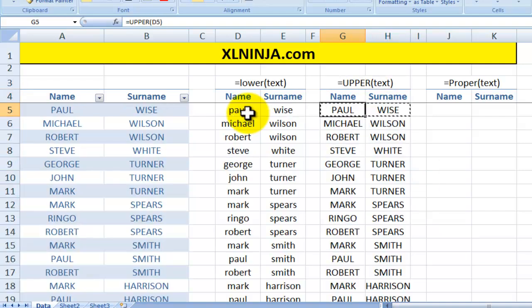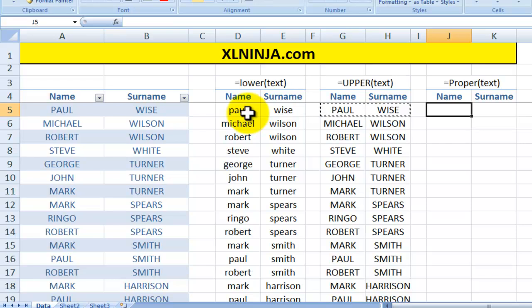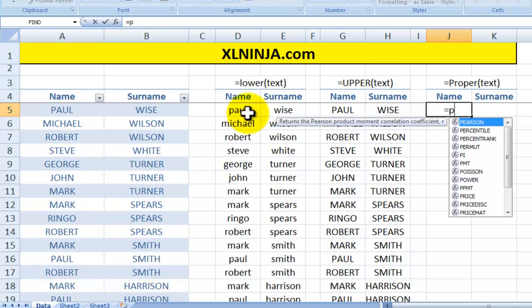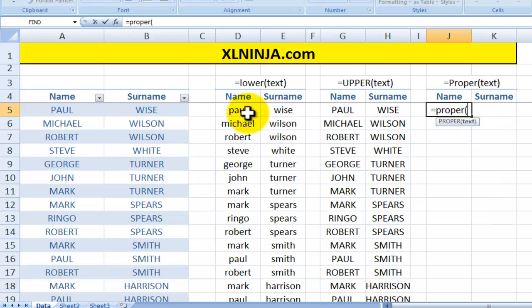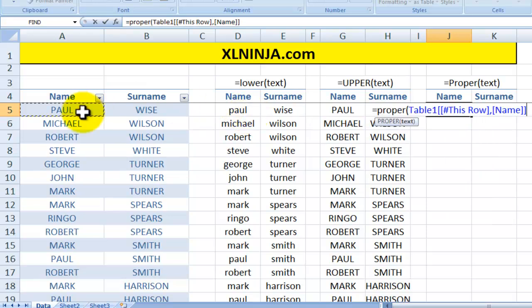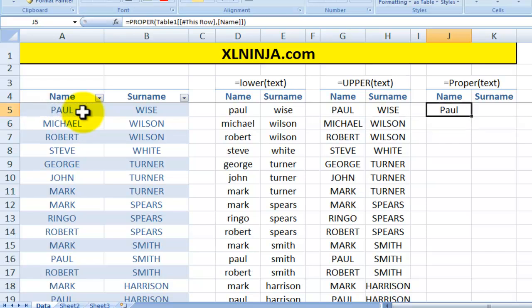Now with names and surnames, often you'll probably want them to have a first letter which is a capital uppercase letter and the rest of the name in lowercase — so you use the PROPER function. I'll type in PROPER and then refer to that cell again. Now as you can see, 'Paul' has a capital P and lowercase a-u-l.